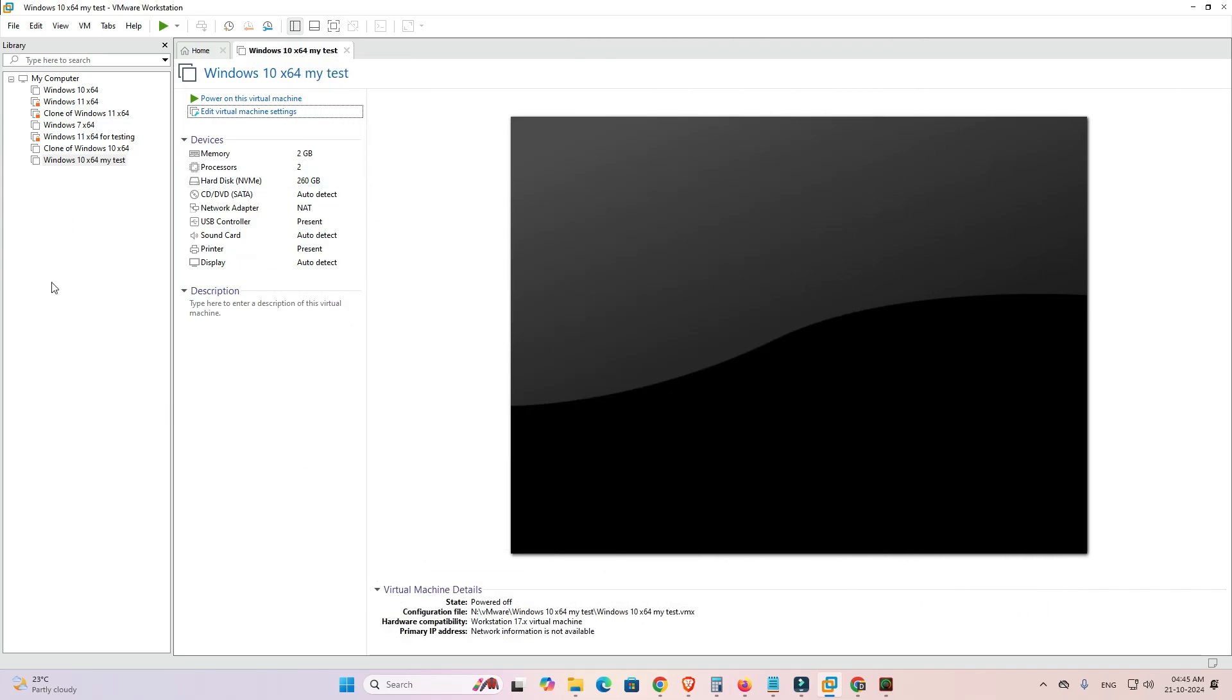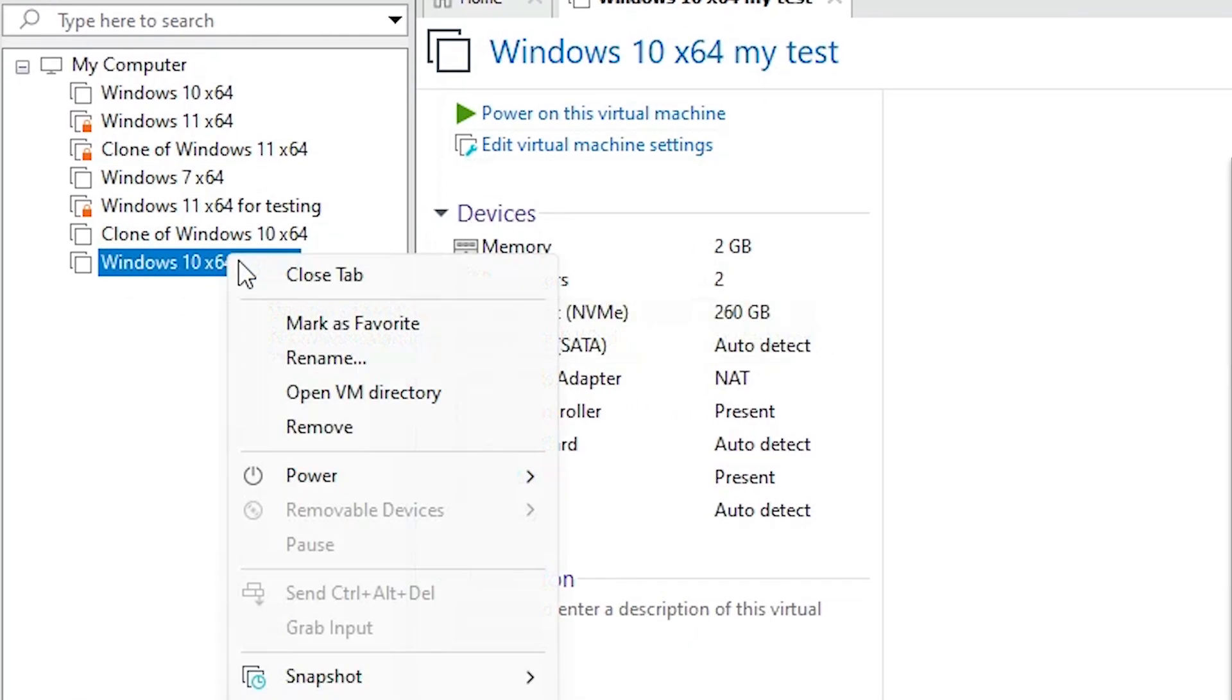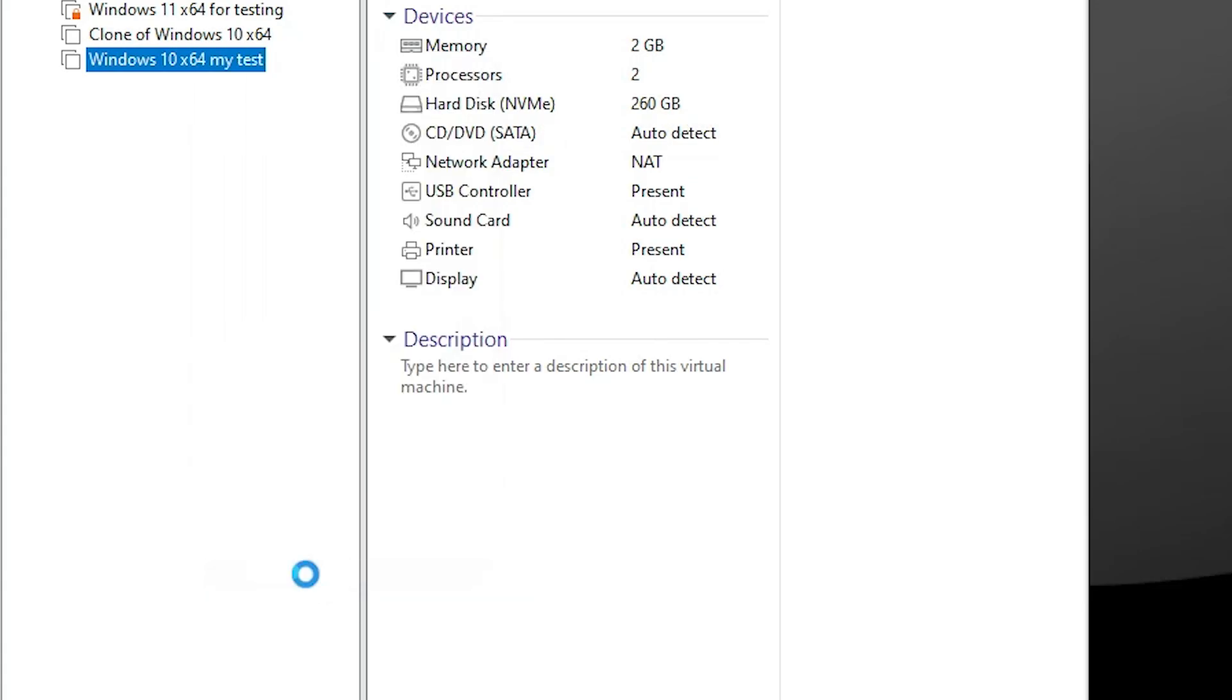First go to VMware Workstation. Open VMware Workstation and select your operating system. Right click on it and here we find Settings. Go to Settings, click on Settings.